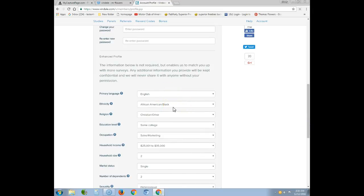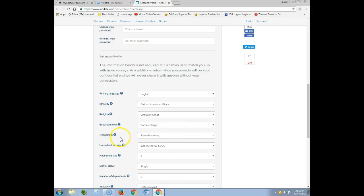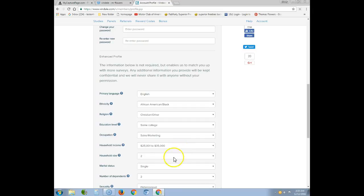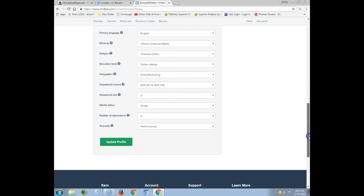I put my ethnic background, vision and some college for education, occupation set to sales and marketing from the drop-down menu, household income provided, and house size set to 2.